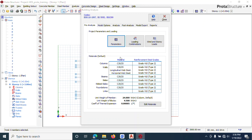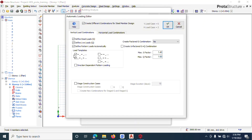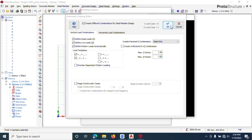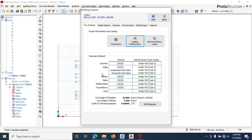The next thing you do is come to Load Combination. You don't do much here — just click on Load Generator, click OK to generate your loads, then click OK again. With these settings done, we can now progress with our design. Close and come back.